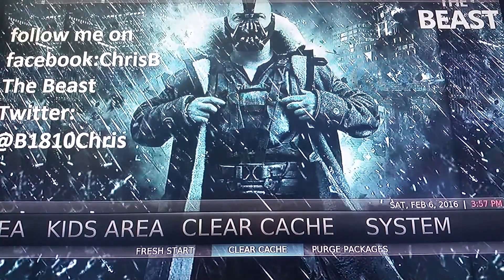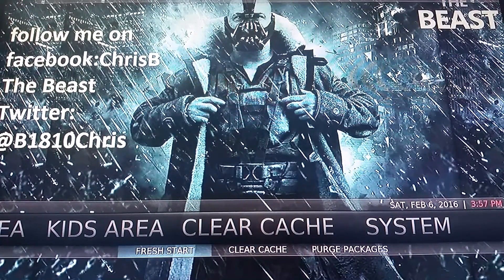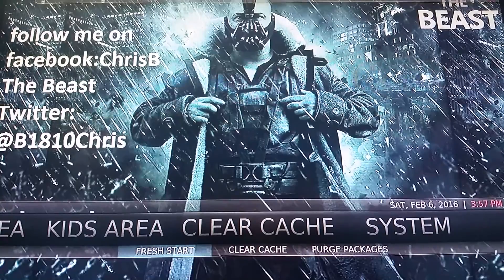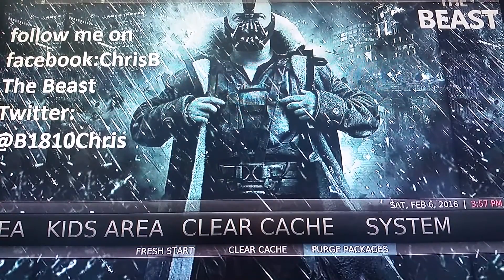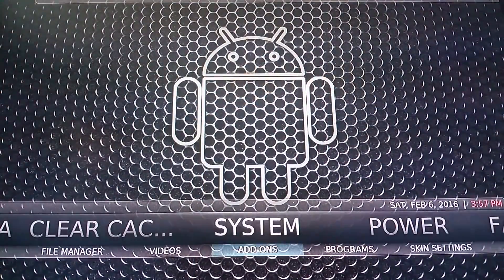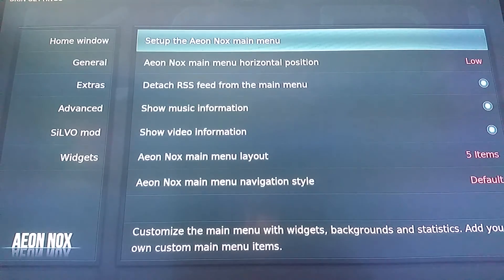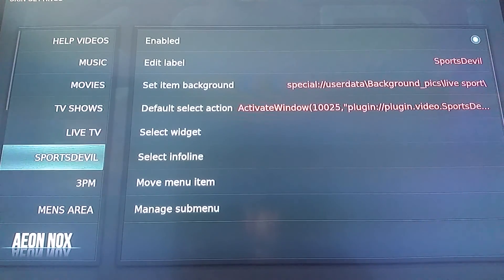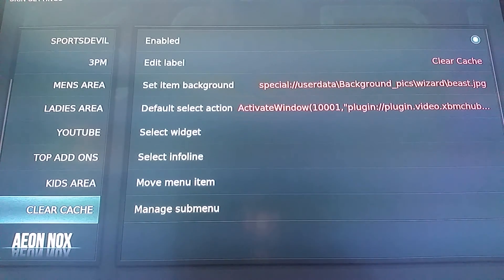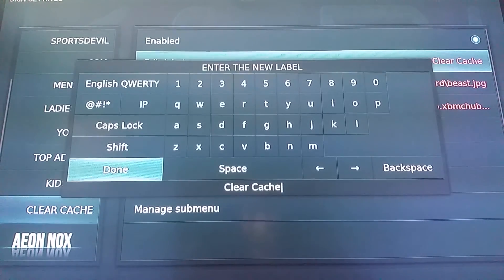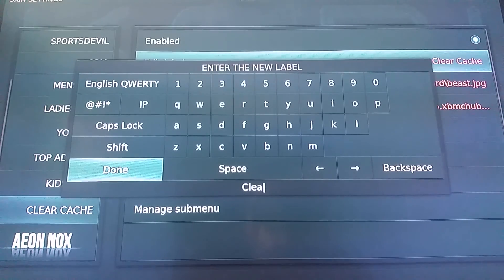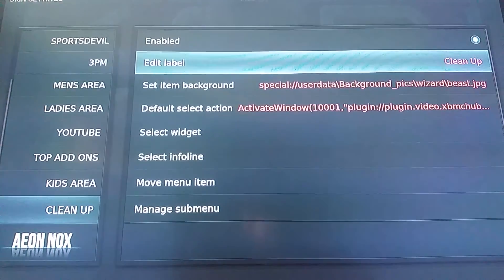If we click on this, it's going to automatically delete my cache. I also leave the option down here for people that like the submenus. Fresh Start will bring you right back to a brand new install of Kodi — you lose the Beast, you lose everything that you've done, it will be right back to a fresh start. Purge Packages I use when it's not responding or there's something going on — it usually just cleans it up a little. Now we're going to go back into System and Skin Settings, go back to the Home Window, Setup Aeon Nox, and we're going to go down to what used to be Crispy but now I named it Cleanup. I'm going to go ahead and rename this to Cleanup again.